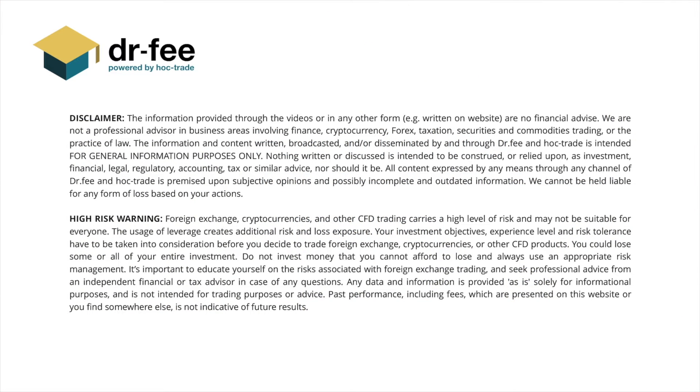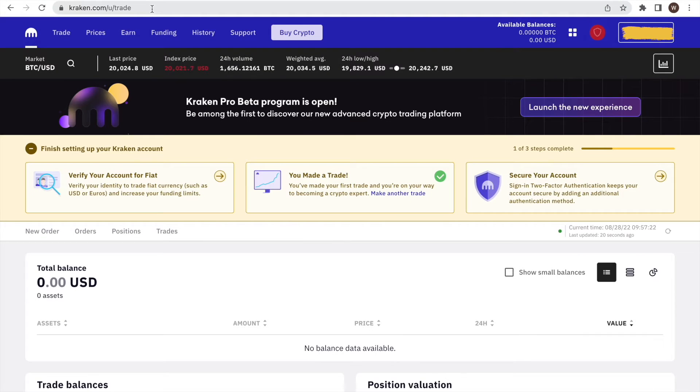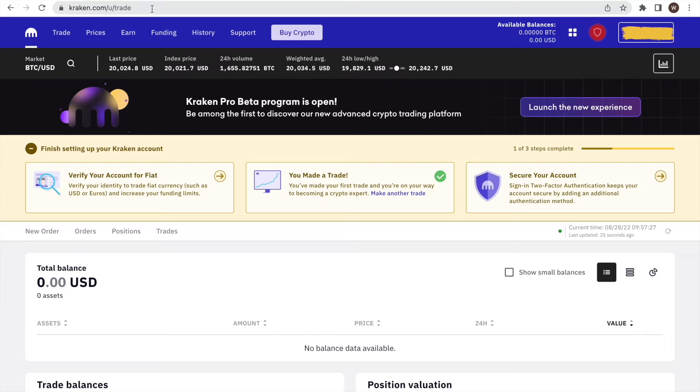First things first, please be aware that we at Dr. Fee are no financial advisors. This video is for entertainment purposes only. Here is a quick walkthrough of how you create your own API key and API secret at Kraken in less than 2 minutes.